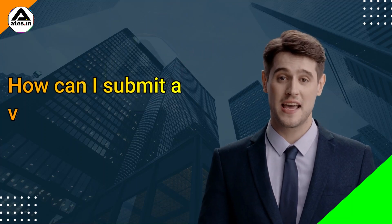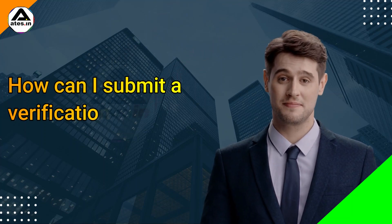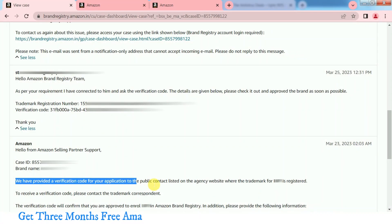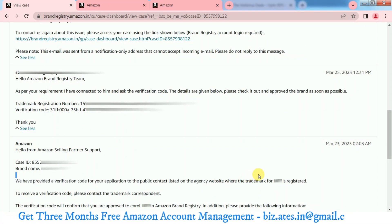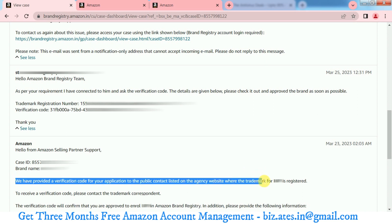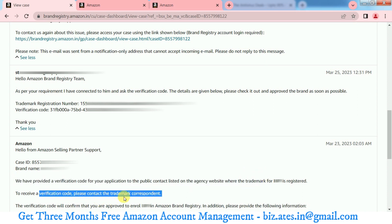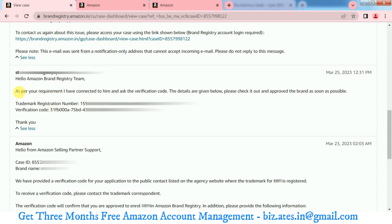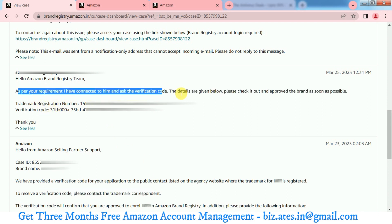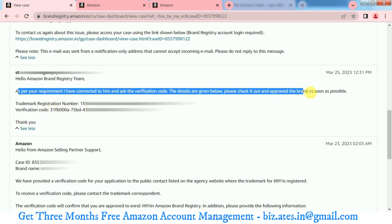How can I submit a verification code? To submit a verification code, log into your Amazon Brand Registry account and visit your case log. Select the case for your brand registry application and reply to the case with the verification code.